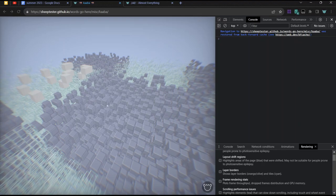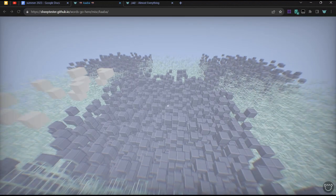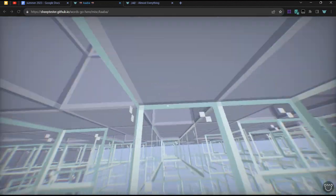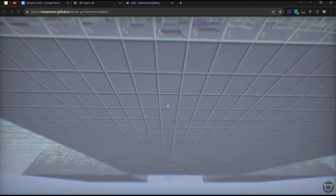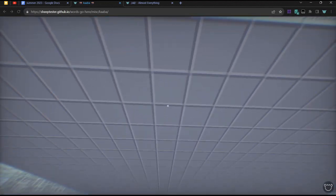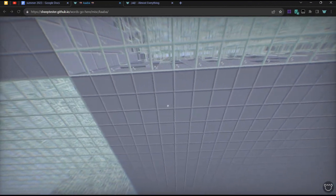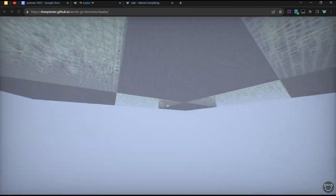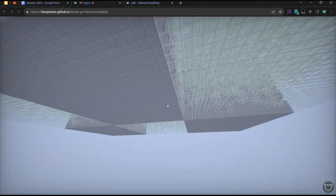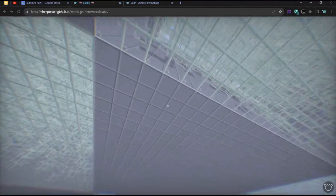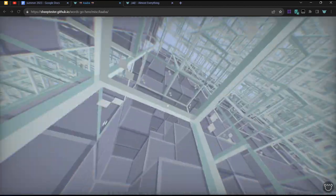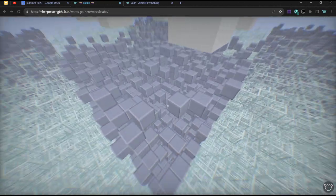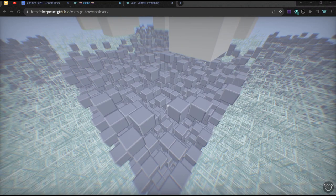So one optimization that I could make is that currently, every block face, every square here is its own face. But there's something called greedy meshing, where at the bottom here, this entire big chunk is one square. And that, apparently, is a common optimization. But I didn't do that, because that's a CPU thing. And this project is more of a GPU test.